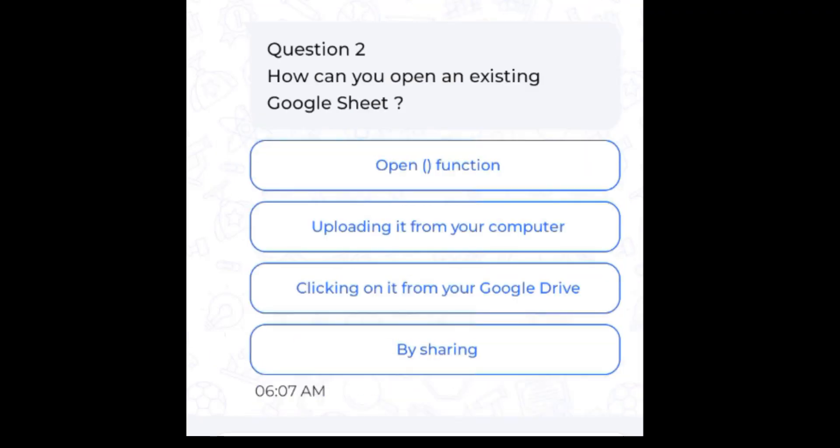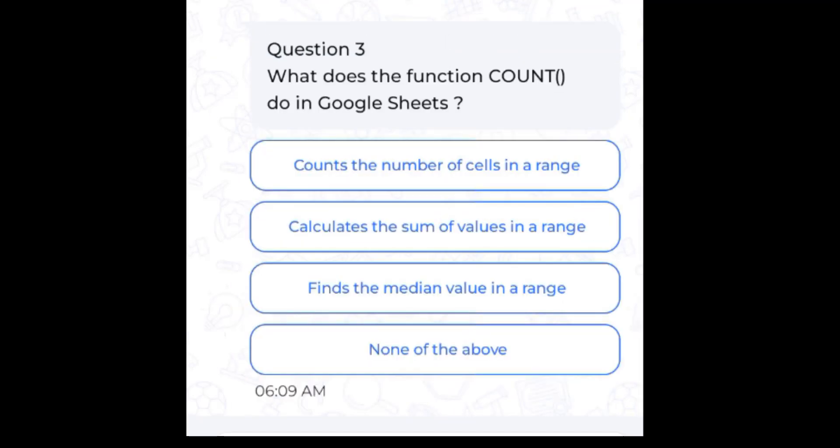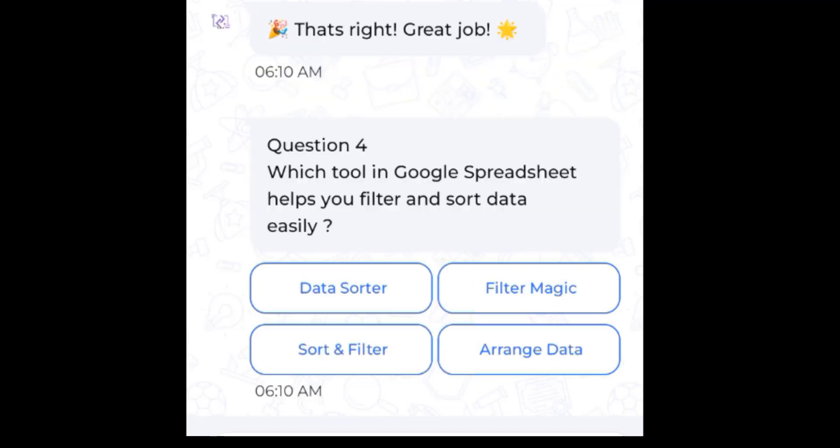Question 2: How can you open an existing Google Sheet? Answer: By clicking on it from your Google Drive. Question 3: What does the function COUNT do in Google Sheets? Answer: Counts the number of cells in a range.